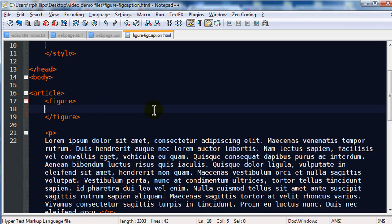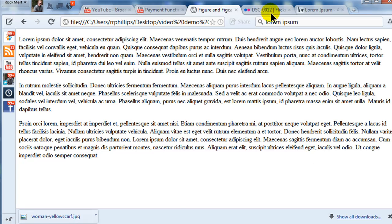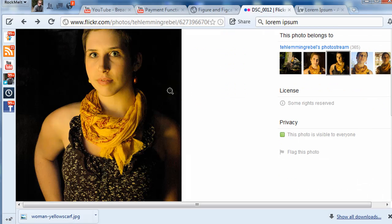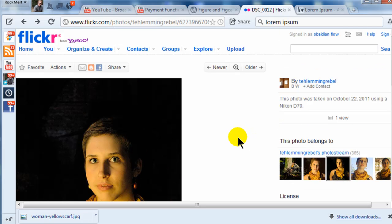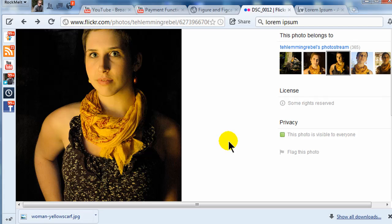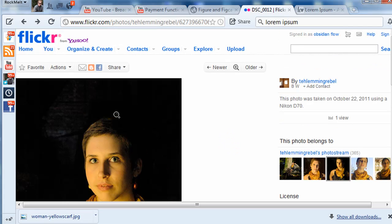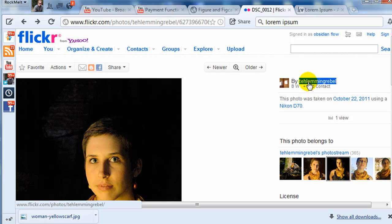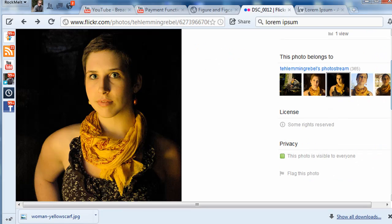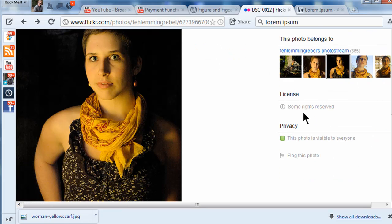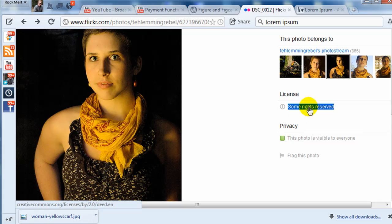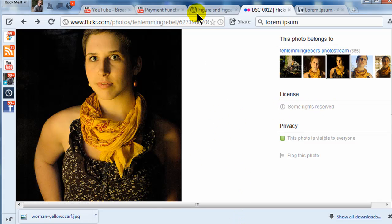Now for the figure I'm going to use, I went and grabbed a picture off of Flickr. I'm going to use this picture of a woman in a yellow scarf. I got this through Flickr Creative Commons. We'll insert this image into the web page, and then using the figcaption, we'll make sure we give credit to the owner of the image, because they want to get an attribution license.